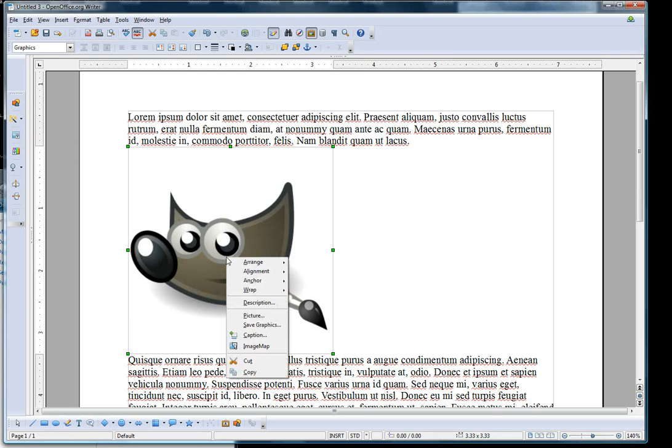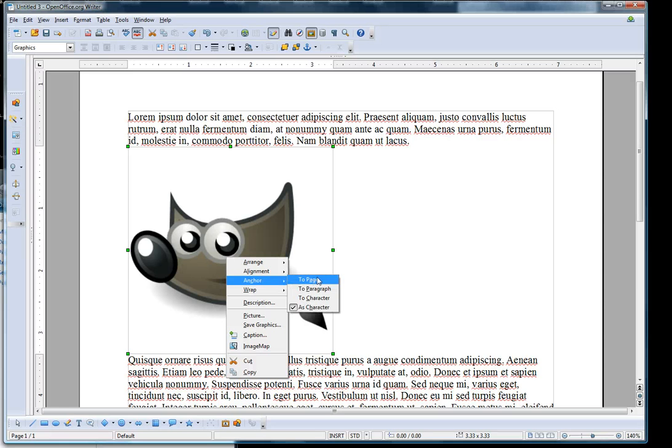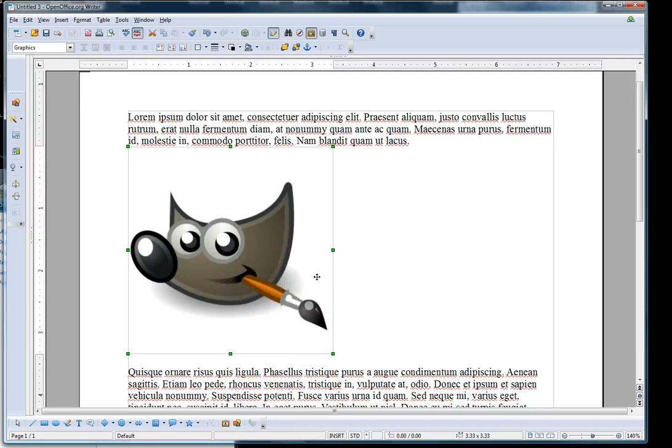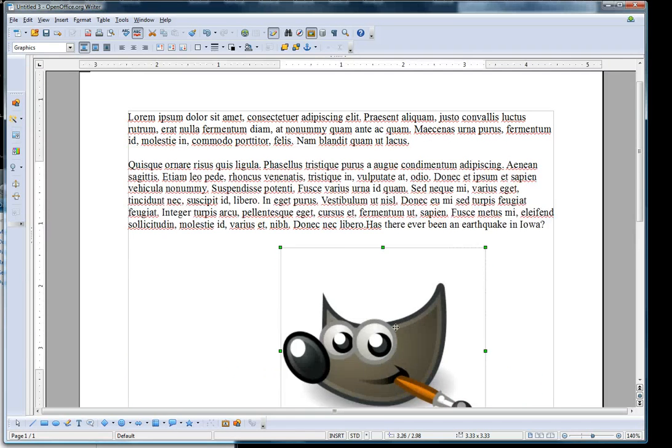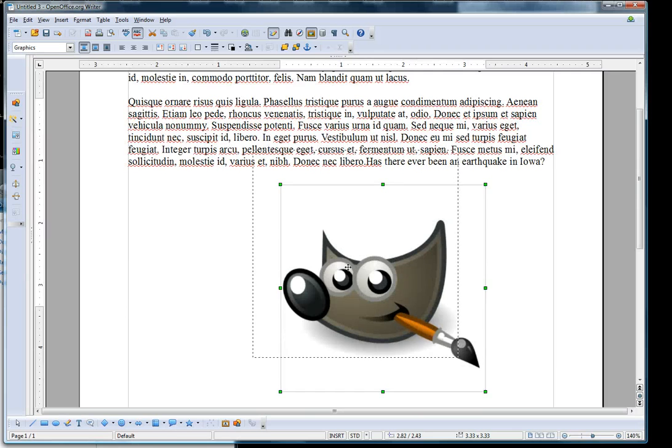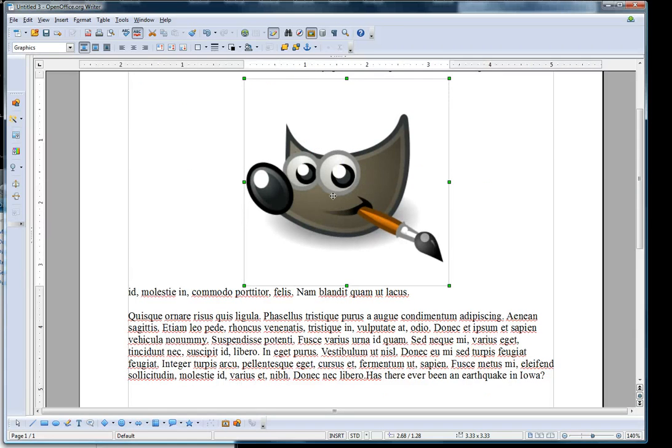To change the anchor type, you right-click on the picture again, then go to Anchor and select Anchor to Page. That would allow you to move it freely all around the page.